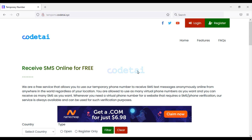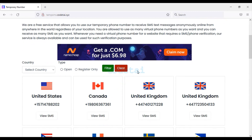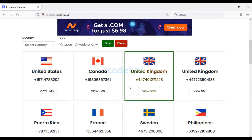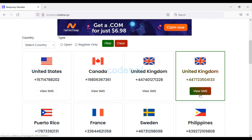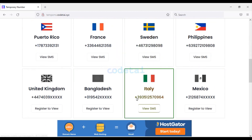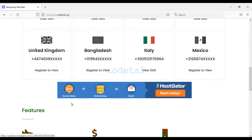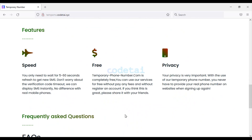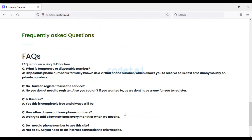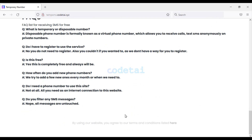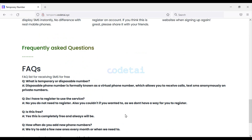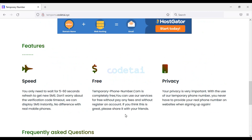Hi! Welcome back to the CodeTie YouTube channel. Today we will learn how to create a virtual number or temporary number system website. You don't need to know any programming language to create this website, because in this video I will teach you step-by-step how to create an unlimited temporary number system website.